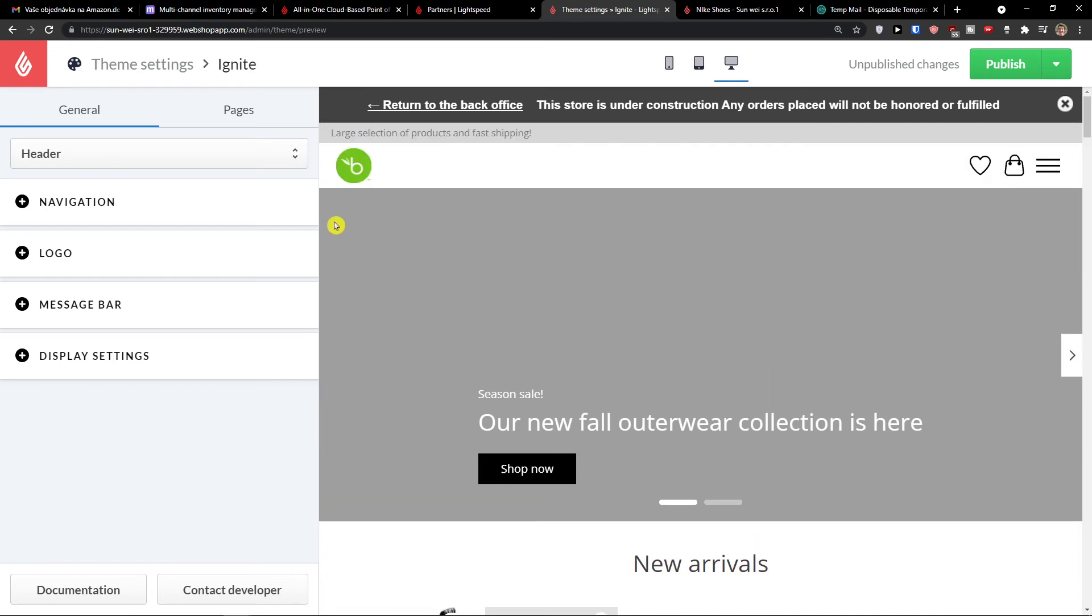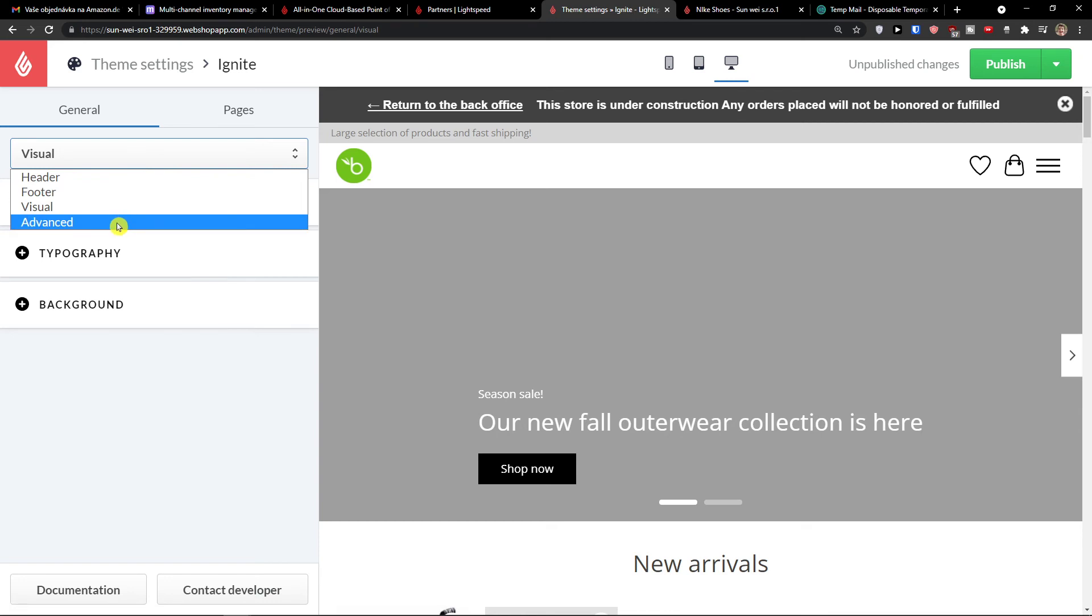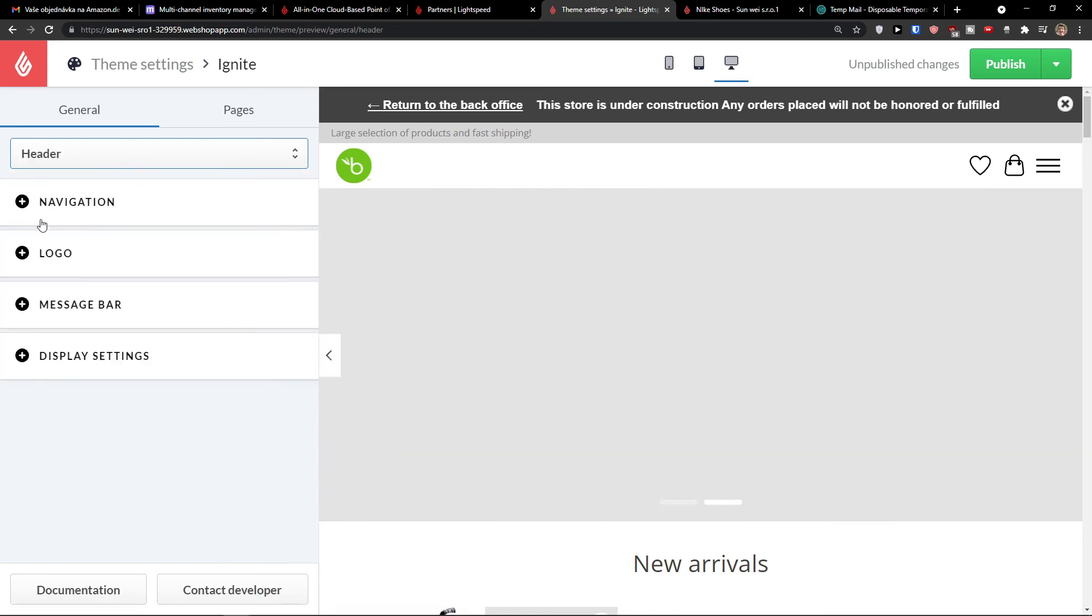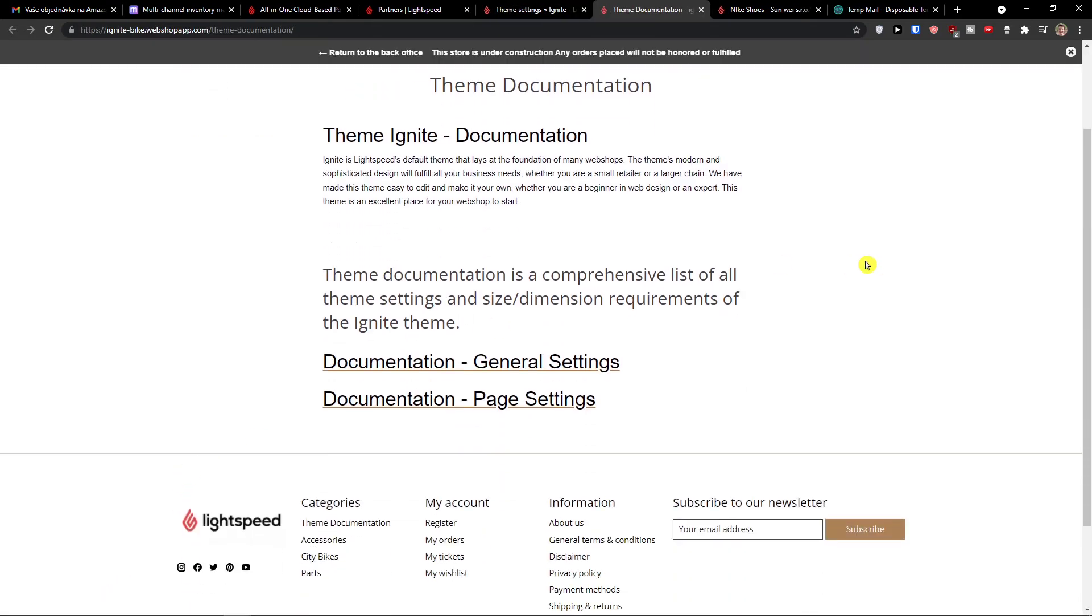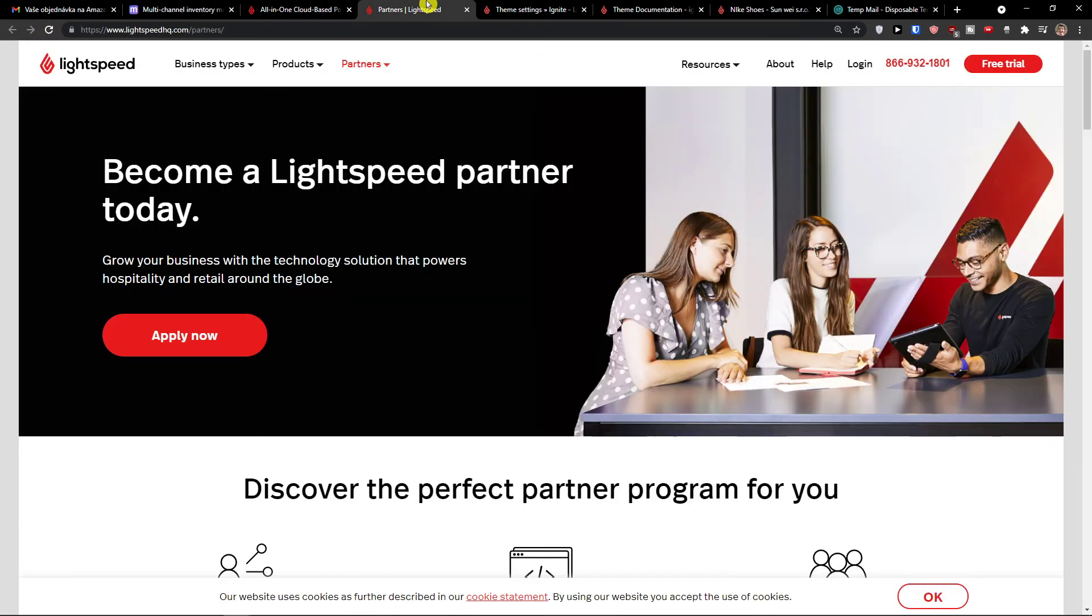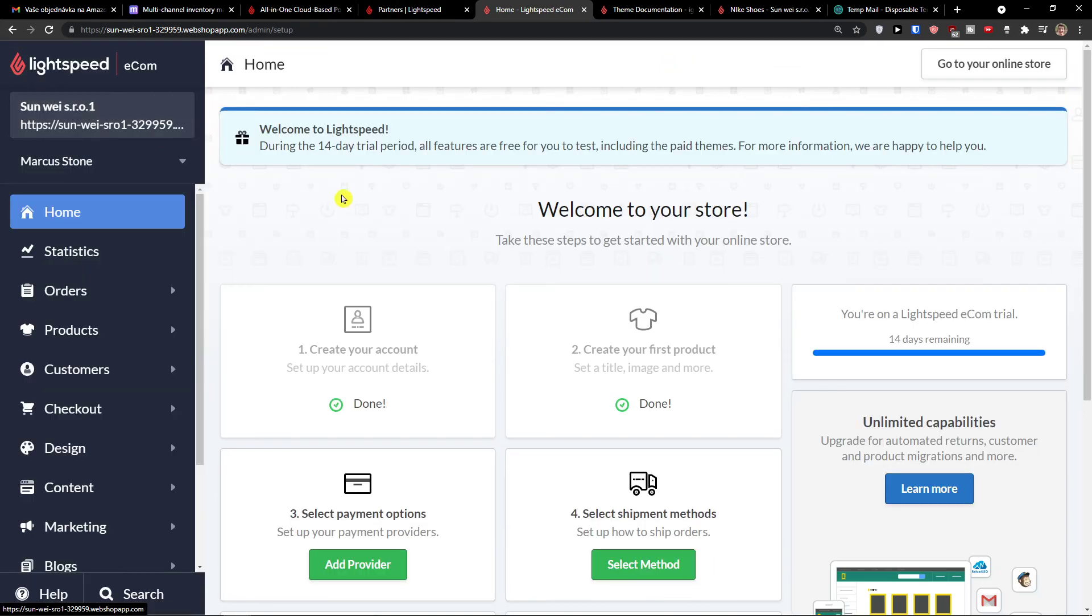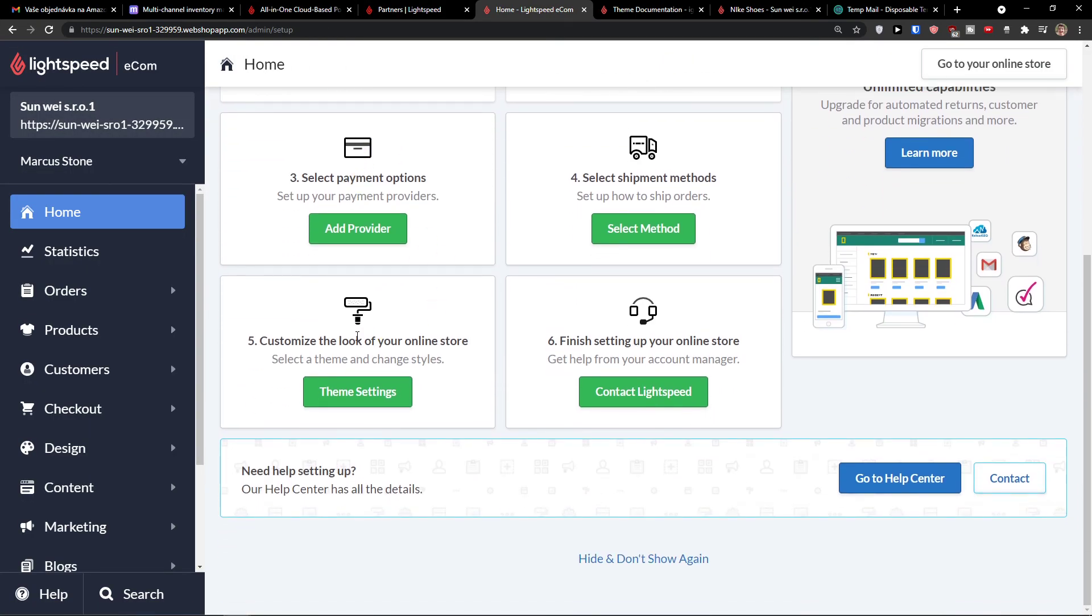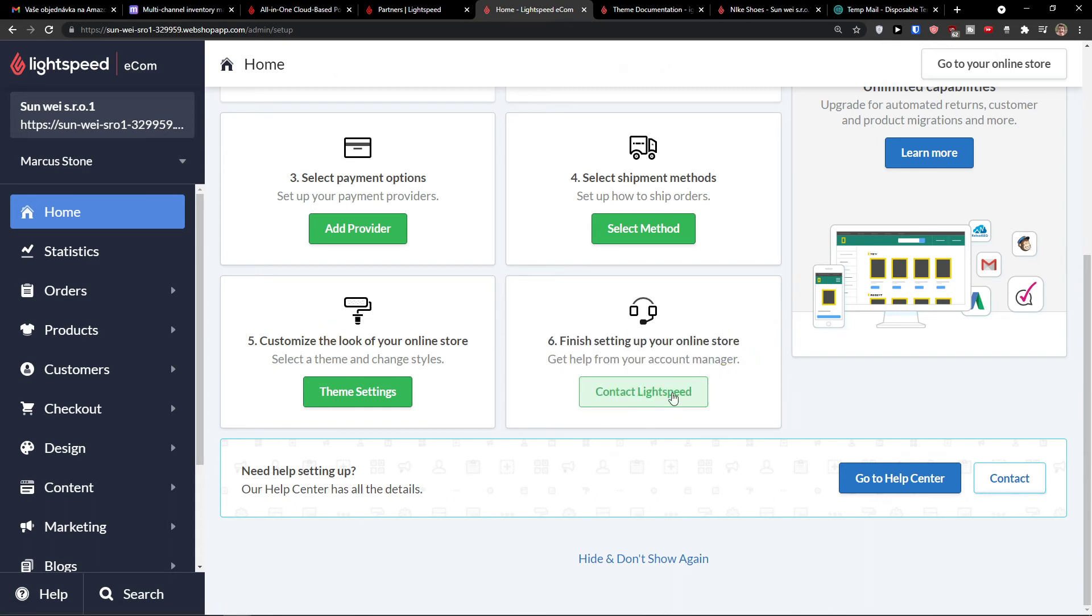And again, you can edit that. Changing the visual, the advanced, the header. And then you have on the bottom left, documentation. And yes, so this is pretty much it, how you can work with ecommerce. And now when you have the customized look of your online store, you can finish setting up. Online store, you can simply contact Lightspeed.